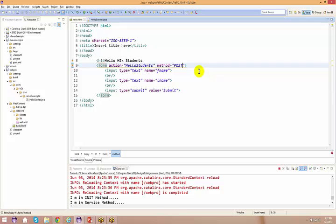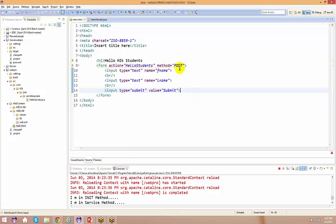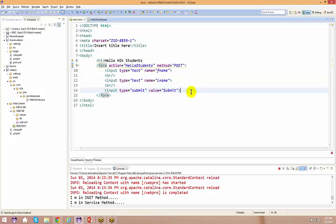When you talk about POST, there is no limitation on the length of data you are sending to the server. In GET you have a limitation; in POST you do not have any kind of limitations. So that is one major difference.